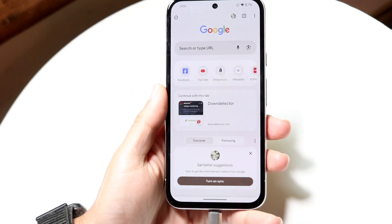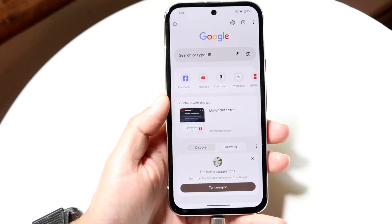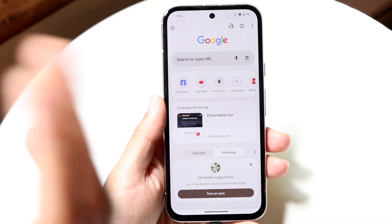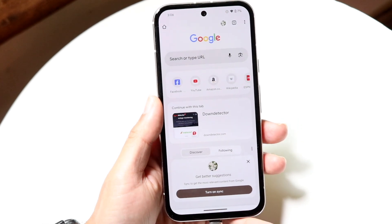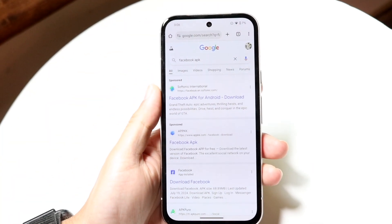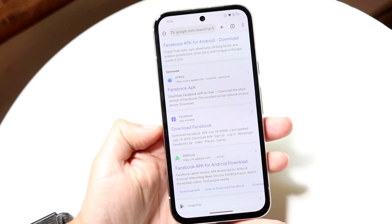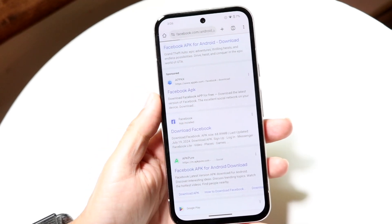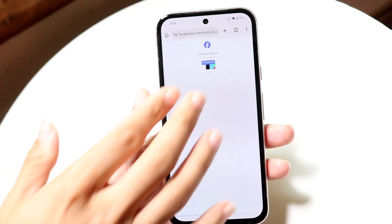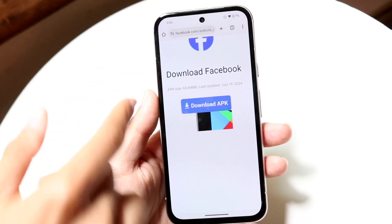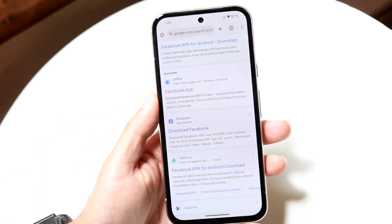What you can do is make your way over into your internet browser and type in the name of the application you want to update followed by APK. So if you wanted to use Facebook, for example, you can type in 'Facebook APK' on Google and find a reputable website. If the actual application's website has the APK file, just do it from there — you can see it allows you to download the APK straight from Facebook. If the authentic website has it, go that way.